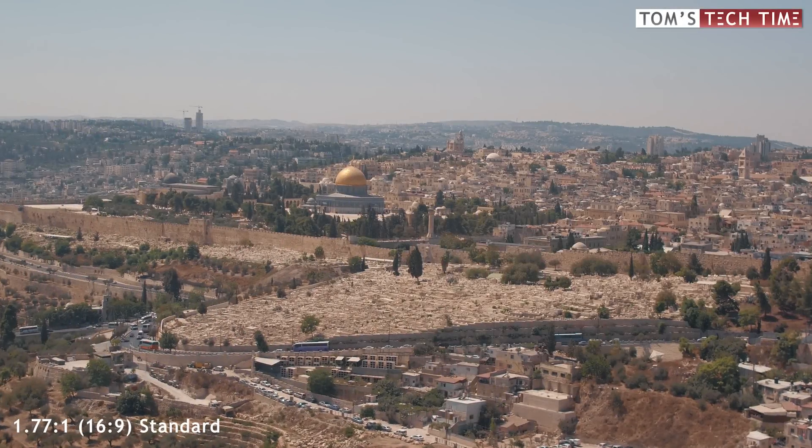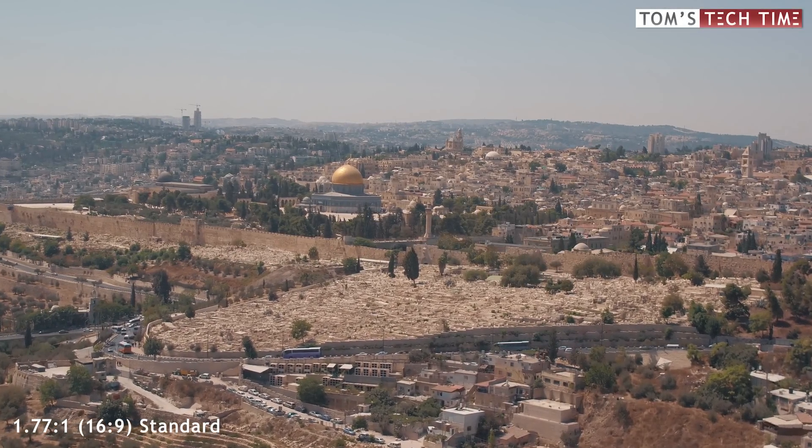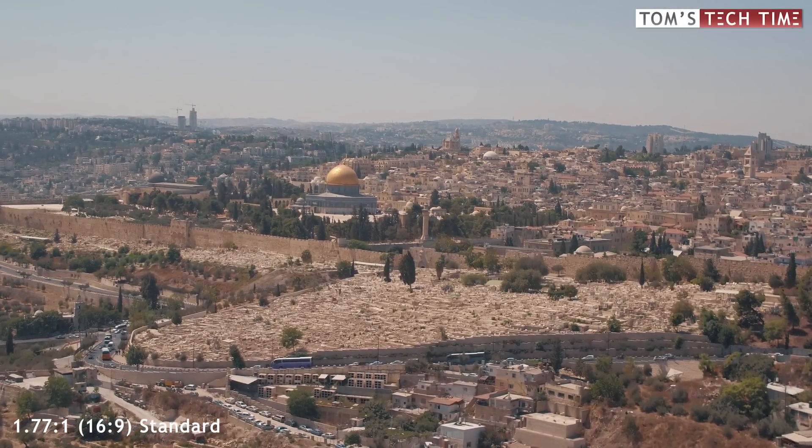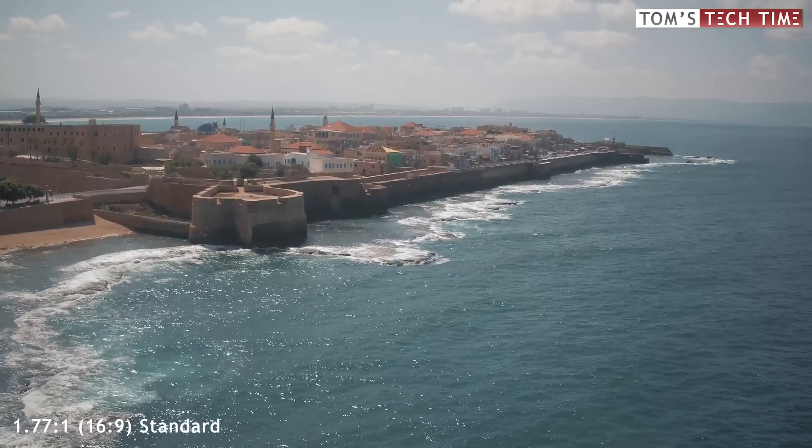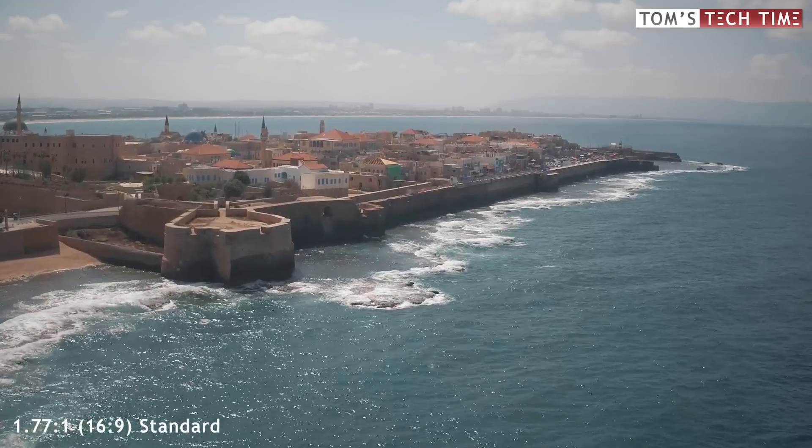Most cameras like DSLRs, mirrorless cameras, drones, and action cams record footage in 1.77:1, better known as 16x9.